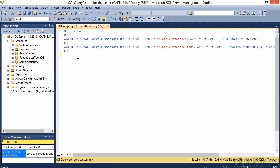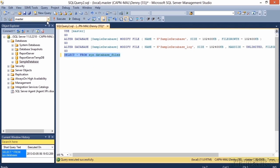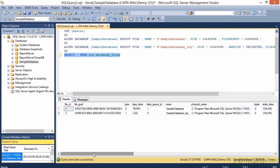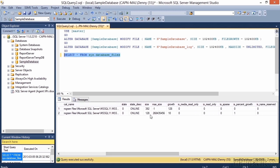We can view the current database file sizes by looking at the sys.database_files dynamic management view. When we run this query, we want to run it from the context of whatever database we want to look at. Switching context to the sample database and clicking Execute, we get two rows back. Scrolling to the right, we see the database size, the max size, and the growth setting. Note that these sizes are in blocks, not kilobytes or bytes, so you'll need to do the math to convert them.